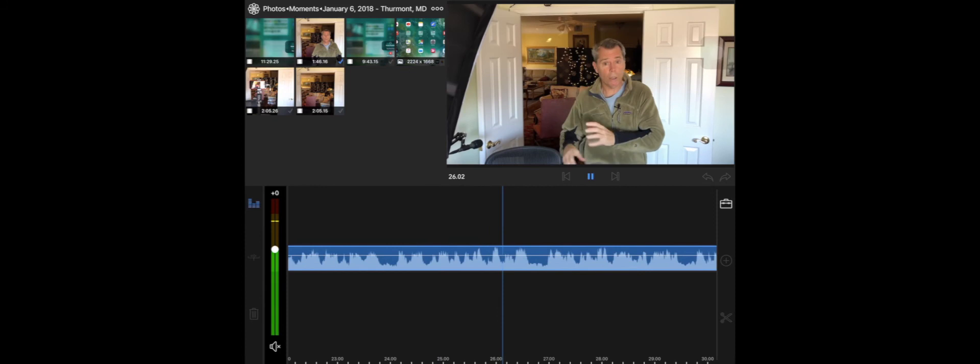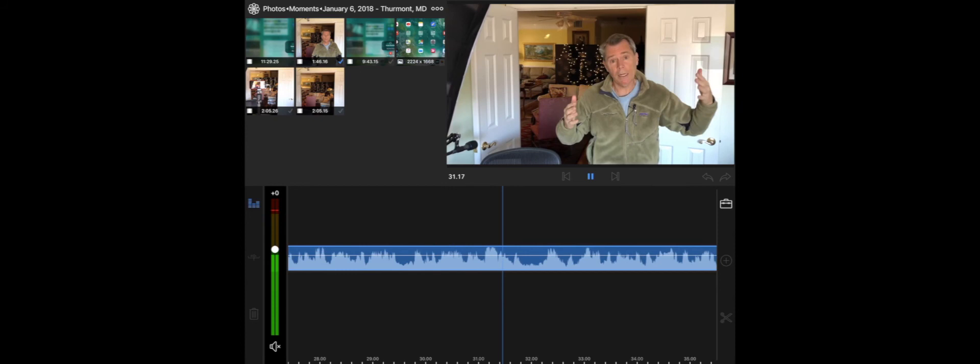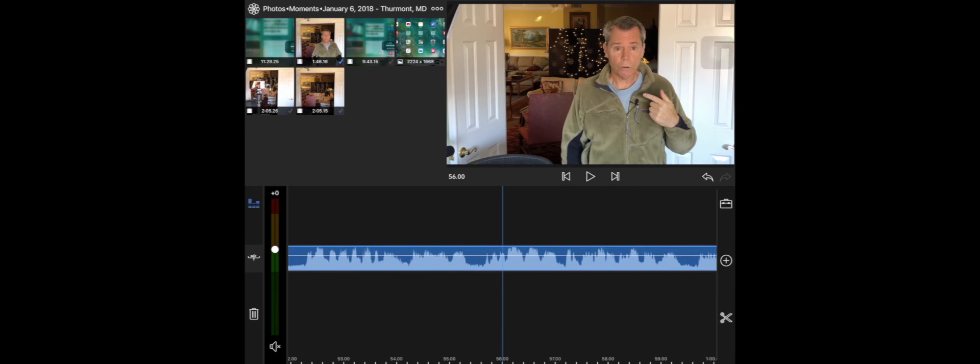And the speed that it zooms in is dependent on the length of the clip. If it's a real short clip, it's going to zoom real fast. If it's a longer clip, it's going to zoom nice and smooth. So you don't want to do this on a really short clip.